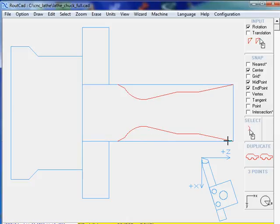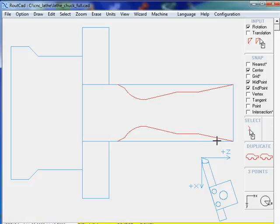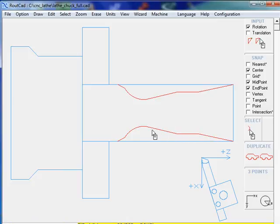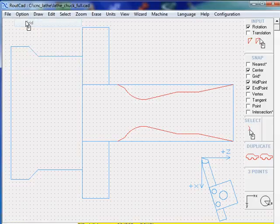The first point to be routed is this point, which is the zero-zero location for our CNC, and our tool is already at that location. First of all, let's turn on the grid.